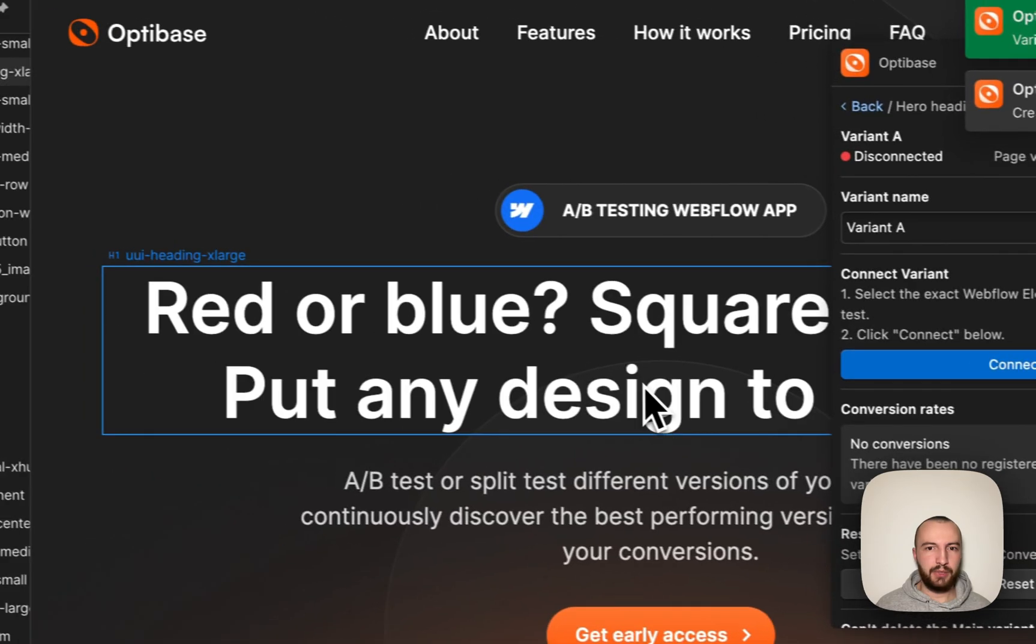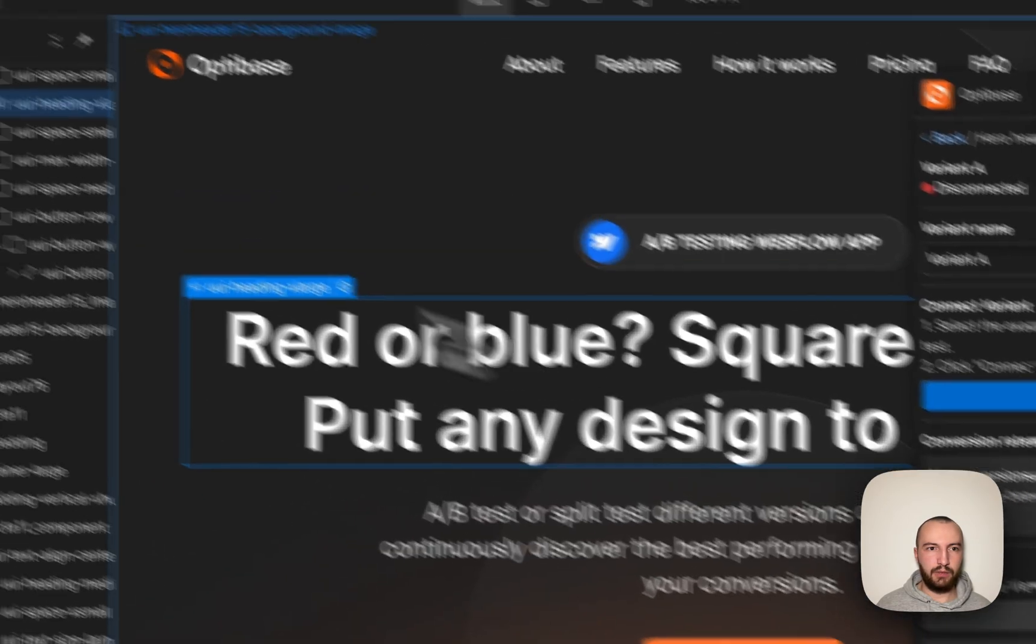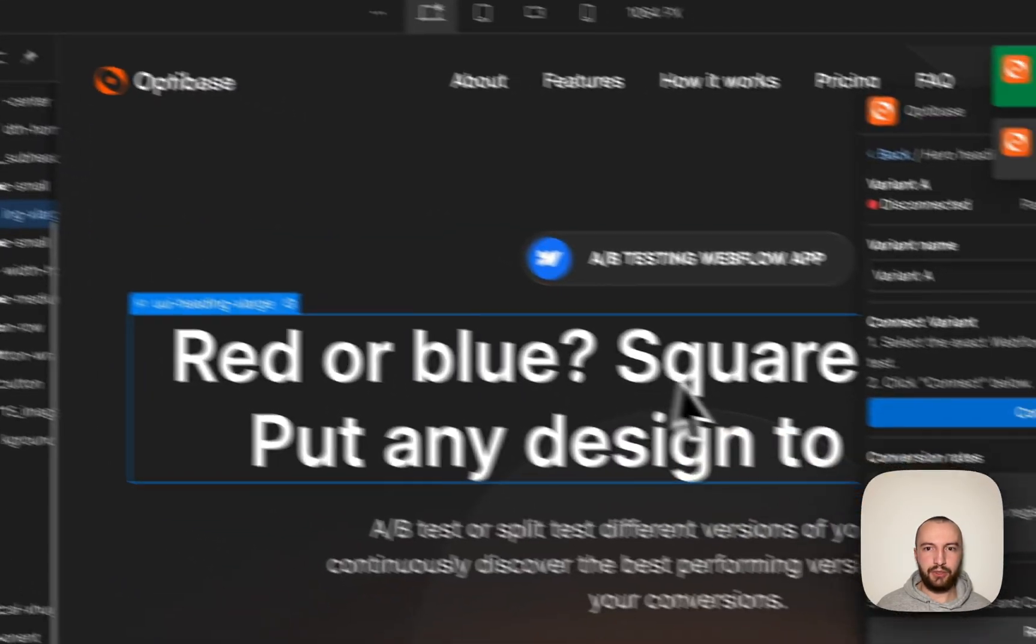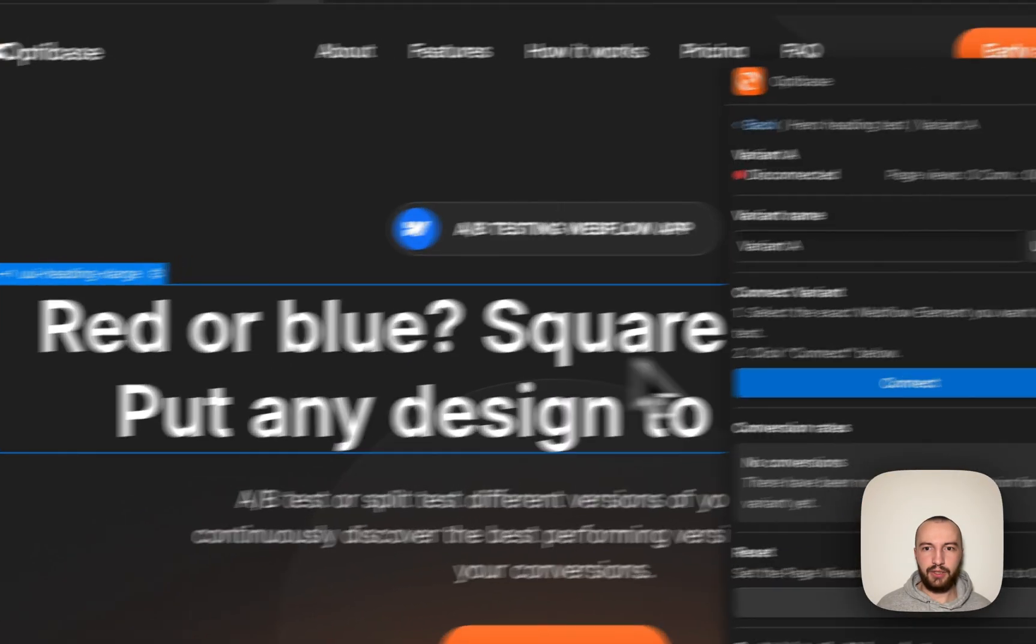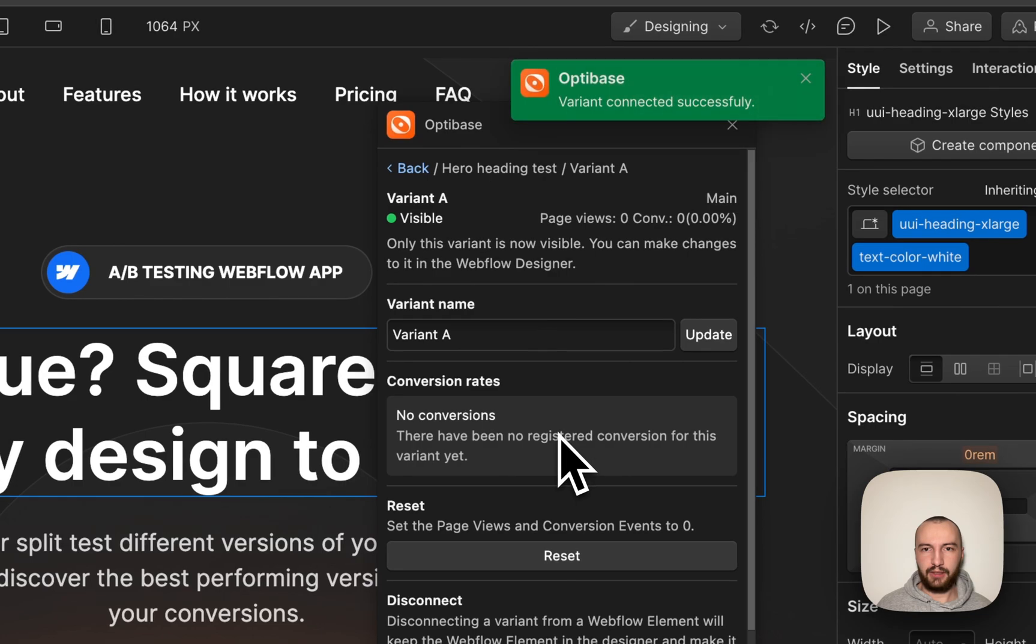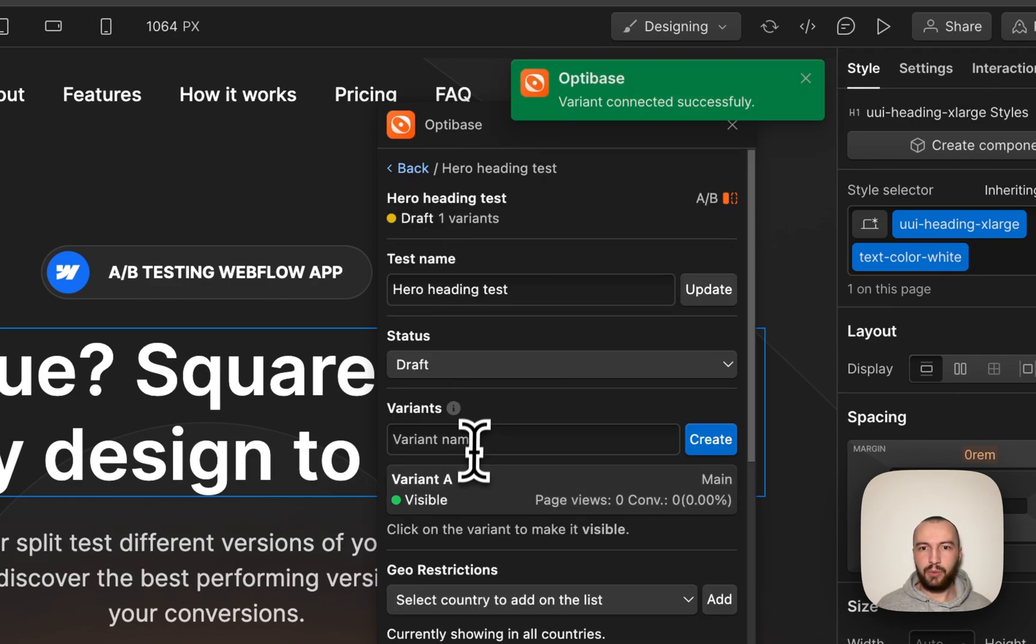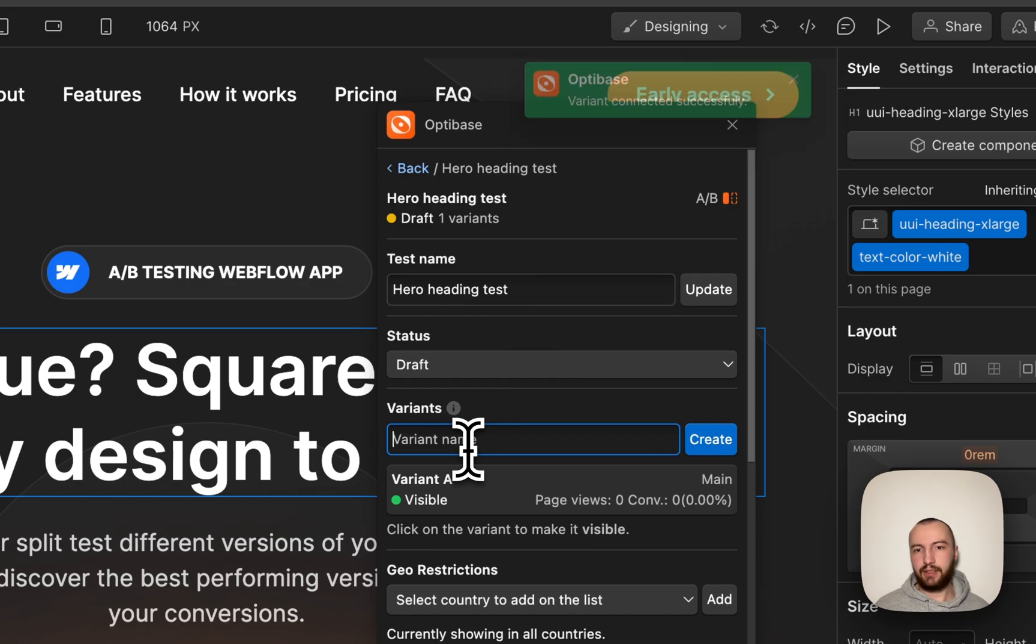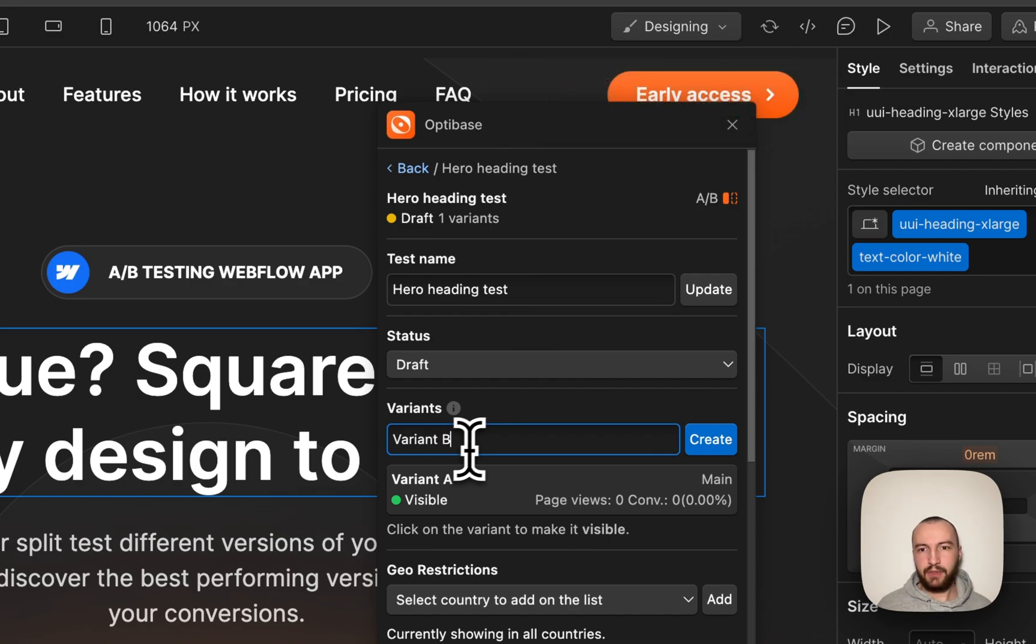Simply select your element you wish to test and click connect. Once that's done, we need to test it against something, and we're going to test it against variant B.